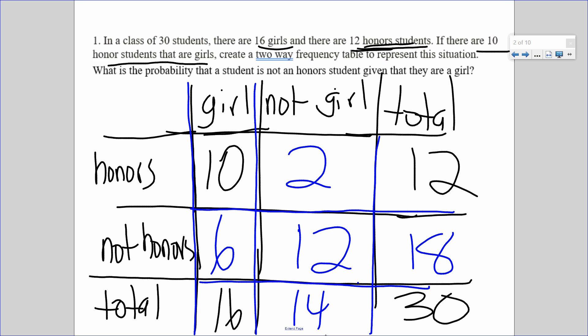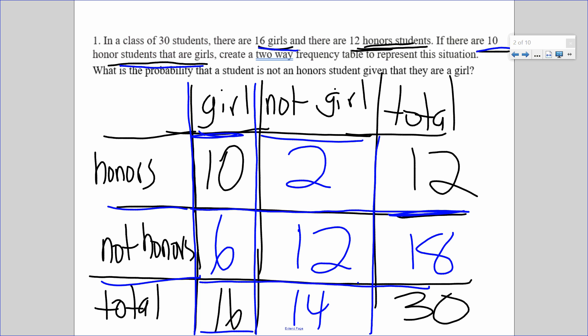Once you have the bones and the given information, you're just adding and subtracting to fill in the missing pieces. That's what's new for this lesson. If it says 16 girls, that's the total for girls. 12 honor students is the total for honors. 10 are honors and girls — that cell represents both honors and girls.